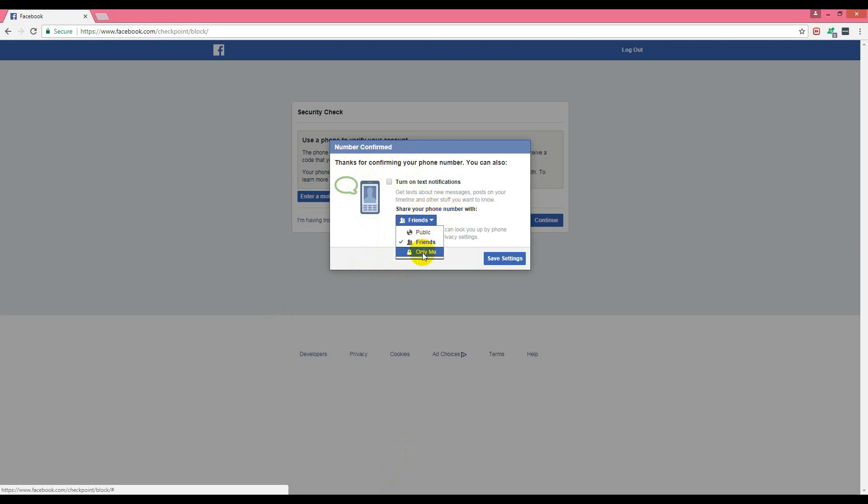'Share your phone number with friends?' No, I don't want to share my phone number with friends. This is just my option. I'll choose the safe settings and check it because I want any notifications to come to my mobile phone. Let's click safe settings.